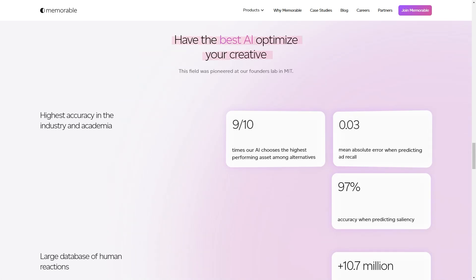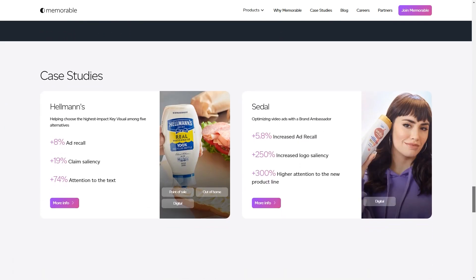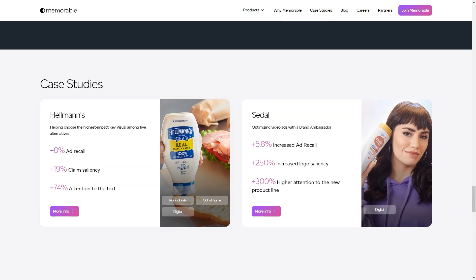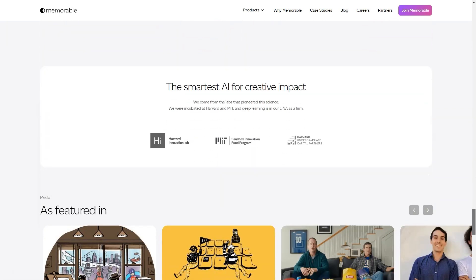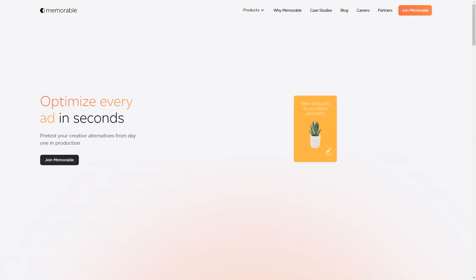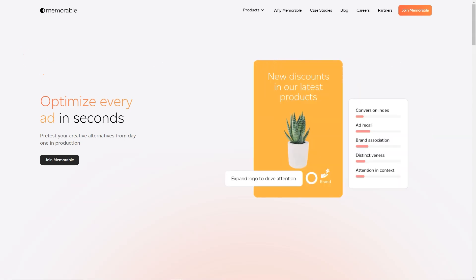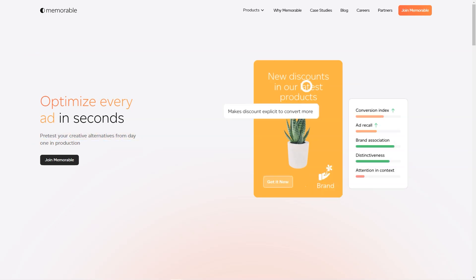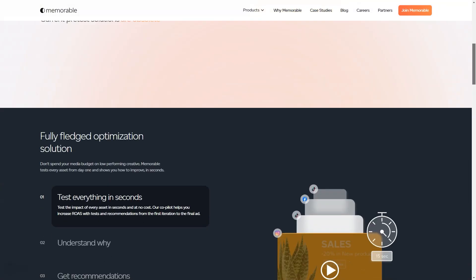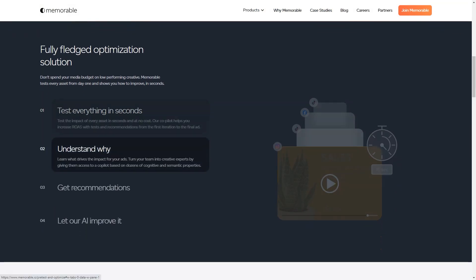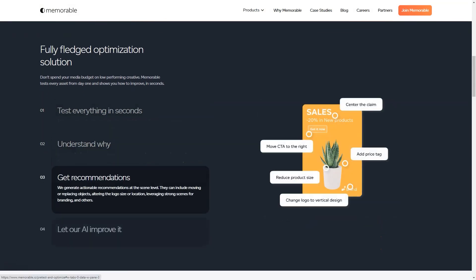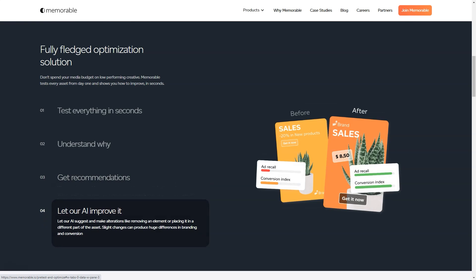The tool even gives you predictions on how well your ad is going to perform. It predicts memorability potential, attention in context, engagement potential, and distinctiveness. And you don't have to worry about the quality of the final product. All ads are produced in high definition, with either 8K or 4K resolution options. Memorable AdMaker is a tool that stands out from the crowd.